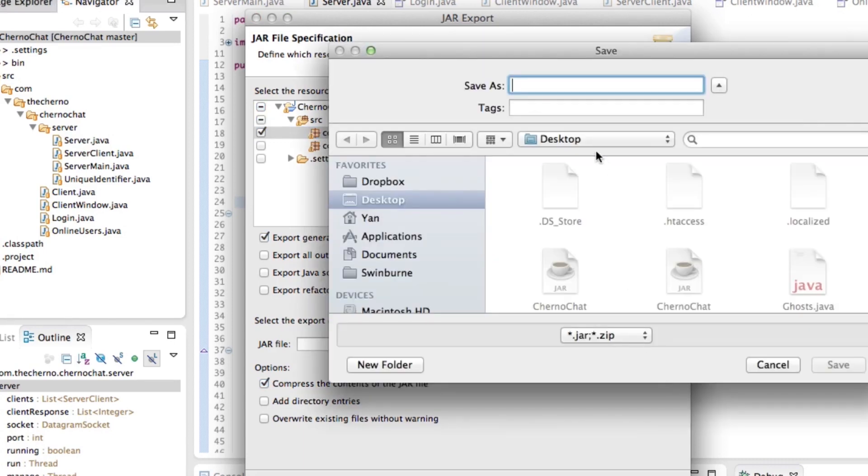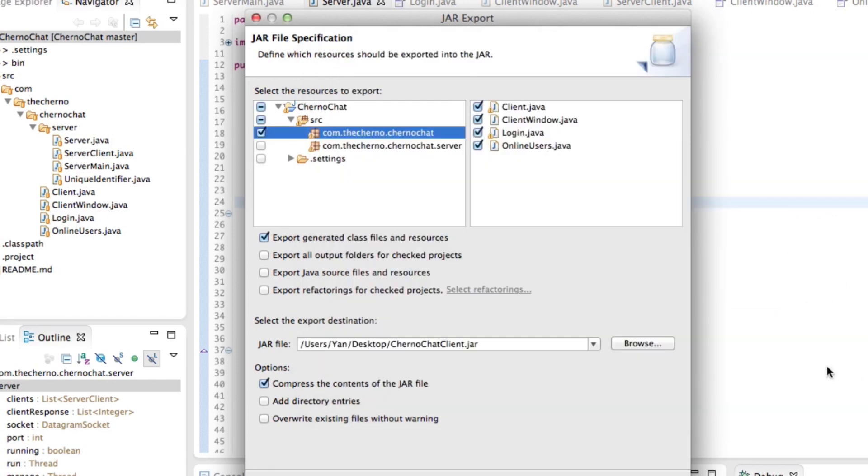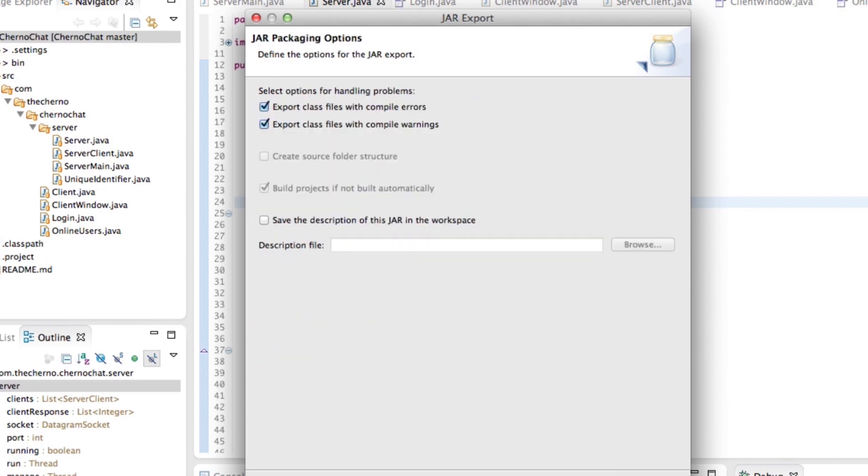Just hit browse on that. And on the desktop, I'm going to make a file here called ChernoChat client. So this is the client. And hit save. So now I've got an export destination. And then over here, you've got your export generated class files and resources. You want to have that checked. Everything else, leave that unchecked. Everything will be fine. Compress the contents. Everything's good. Hit next.